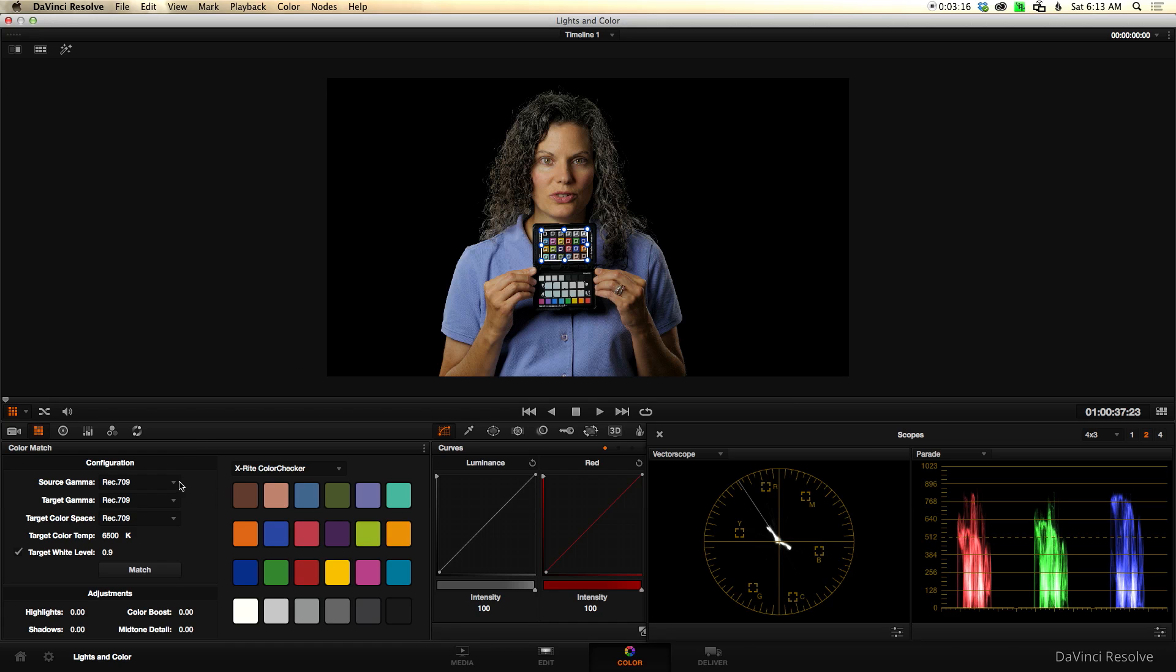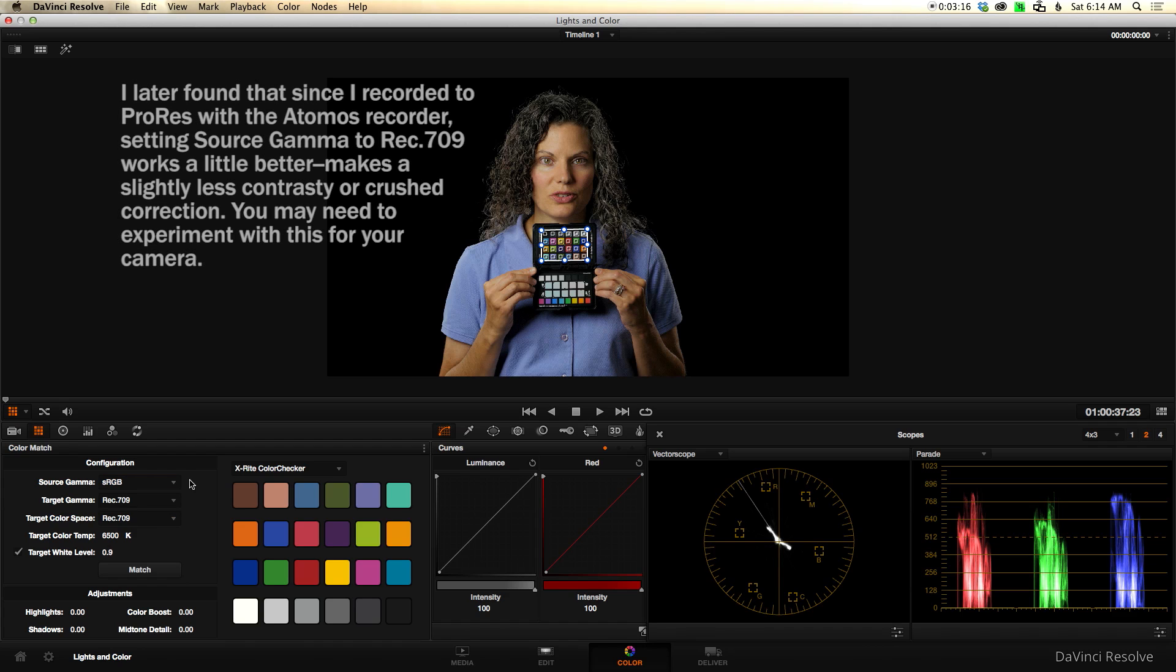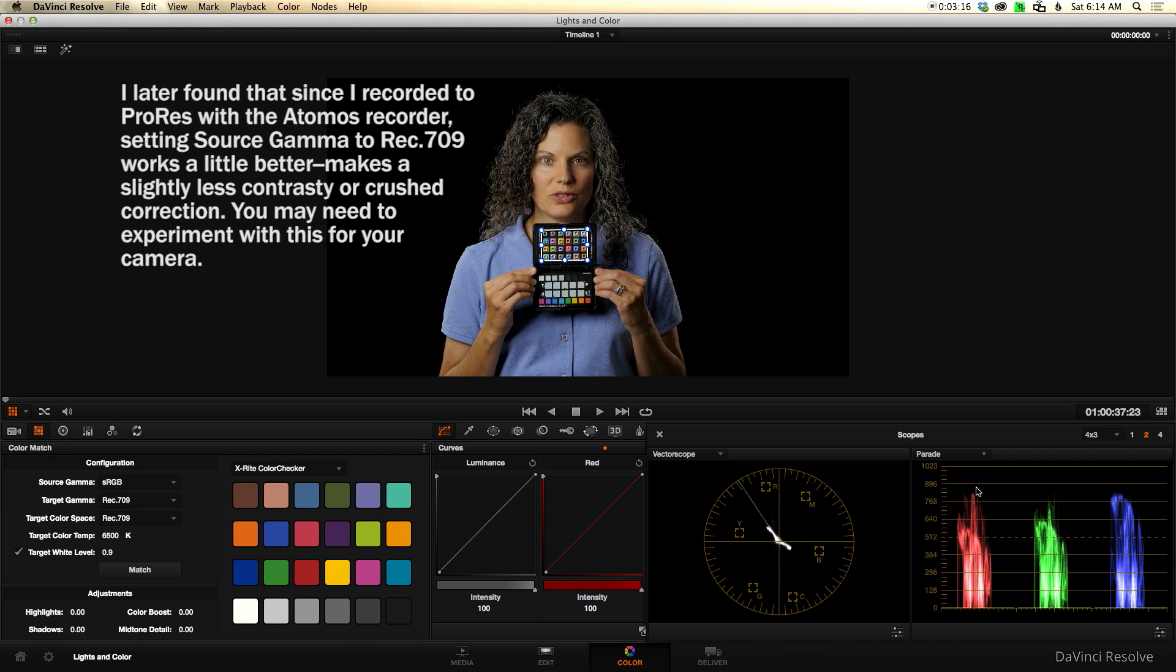Next you have to choose your source gamma, target gamma, target color space, target color temp, and whether or not you want to set the target white level to 0.9. This is coming out of Panasonic GH4, so the gamma is going to be sRGB. Almost all DSLRs are going to be recording into the sRGB gamma. For my target gamma and my target color space, I'm going to go ahead and use Rec. 709, that's the standard for broadcast. I go ahead and leave my target color temp at 6500K, we just want to go neutral on this. And then I'll go ahead and let it set my target white level to 0.9. The idea there is it's just going to take this and bump it up to 0.9 so we can start there. So once we've done that, we can go ahead and click match.